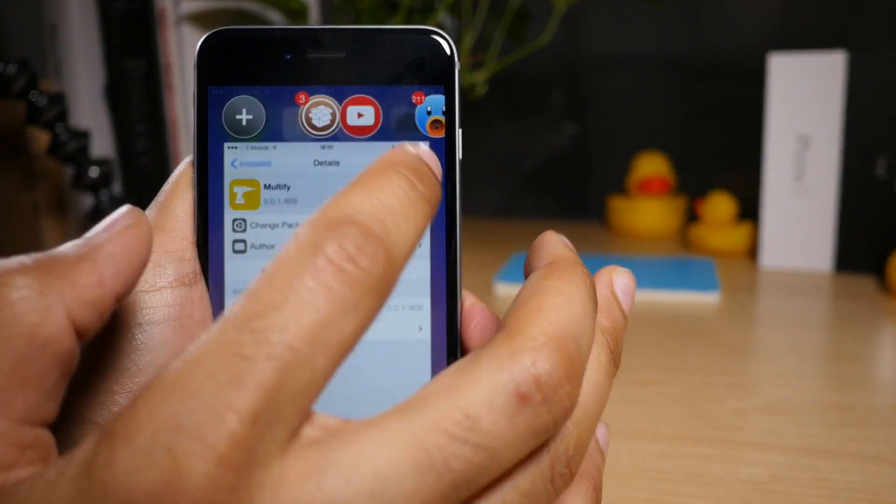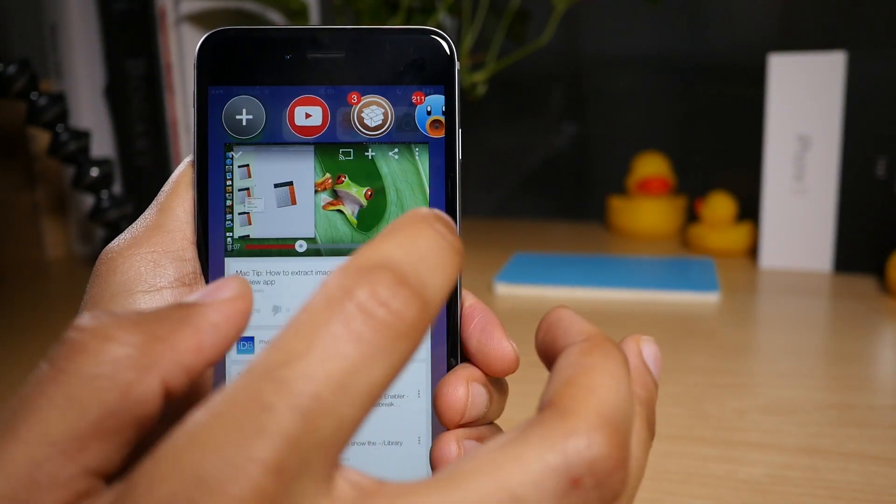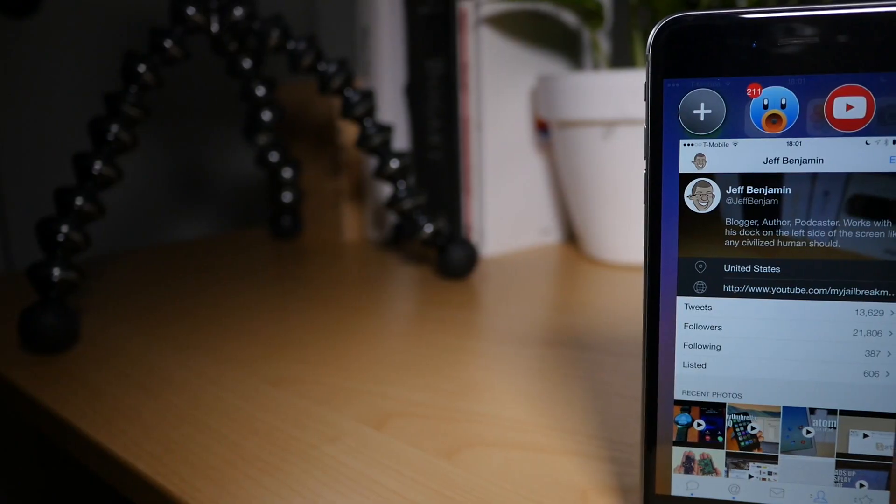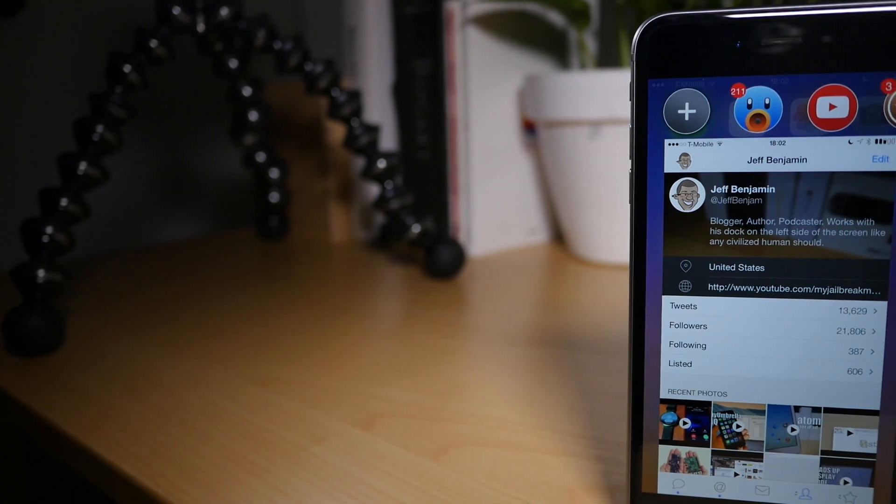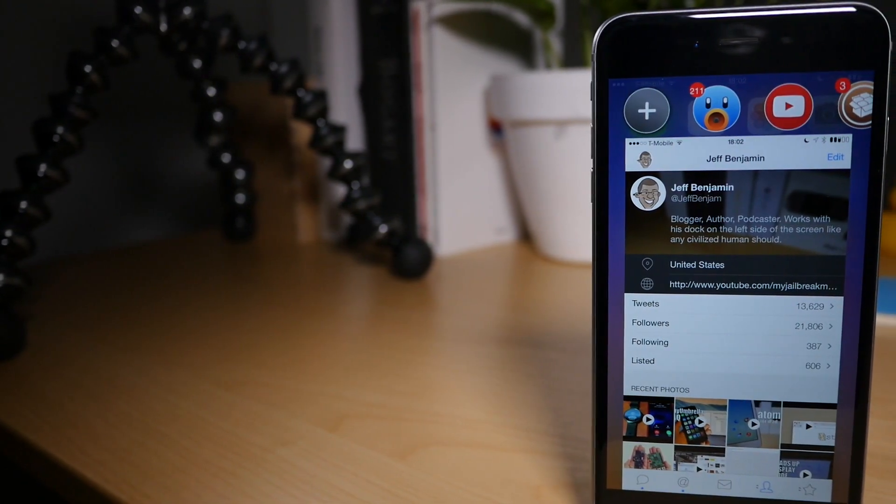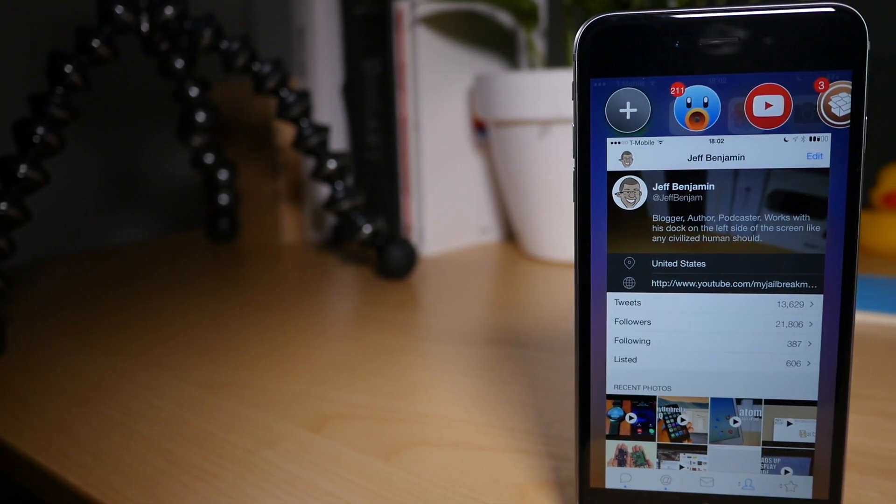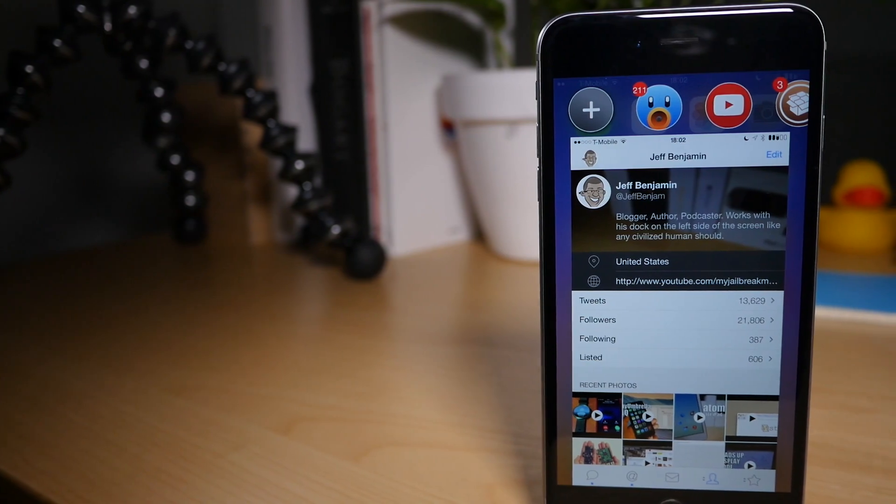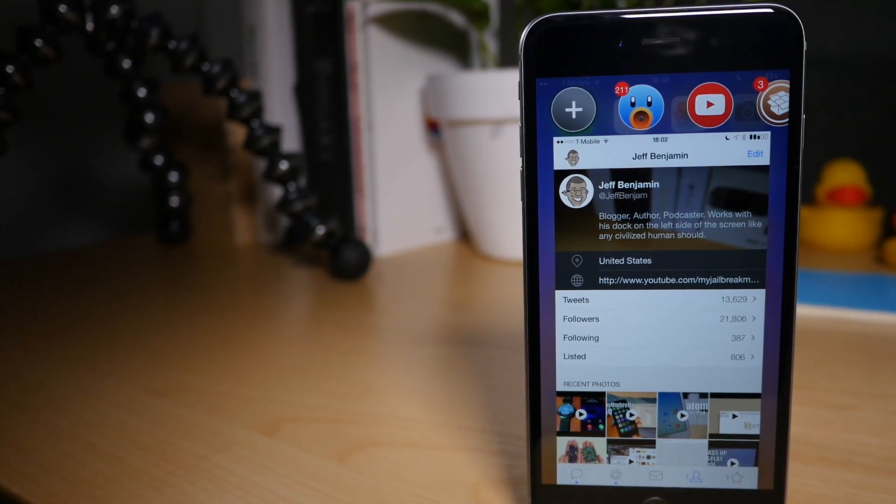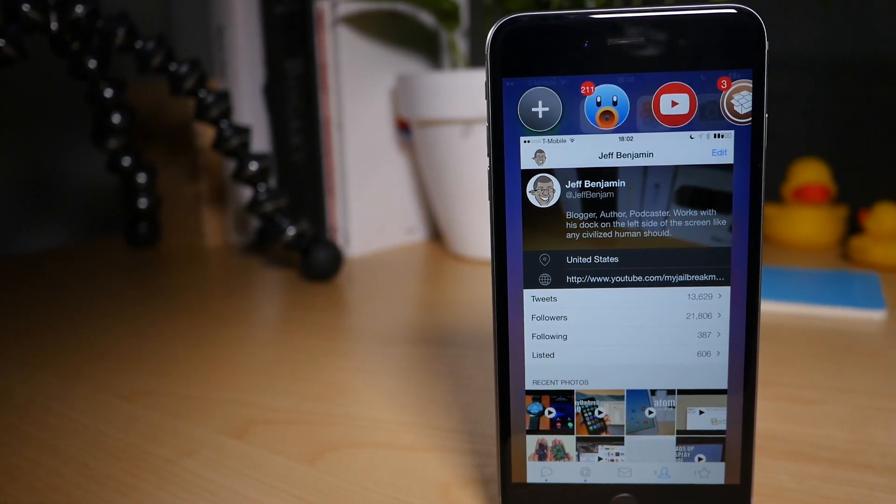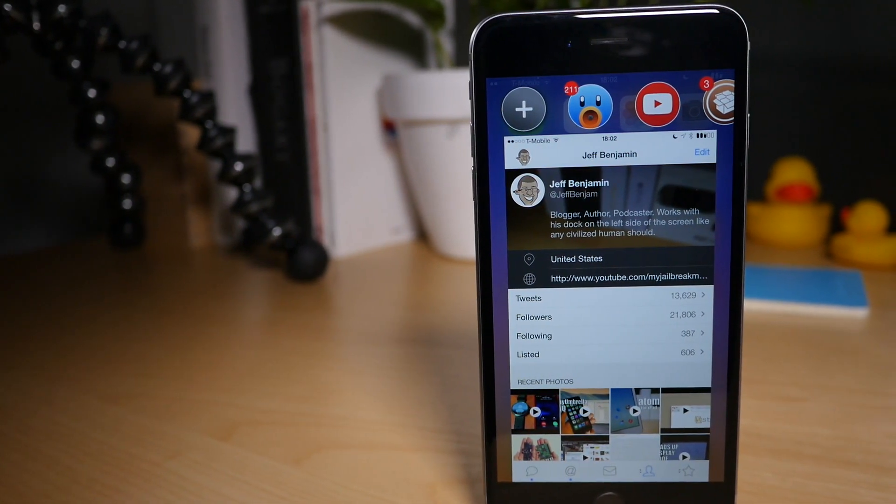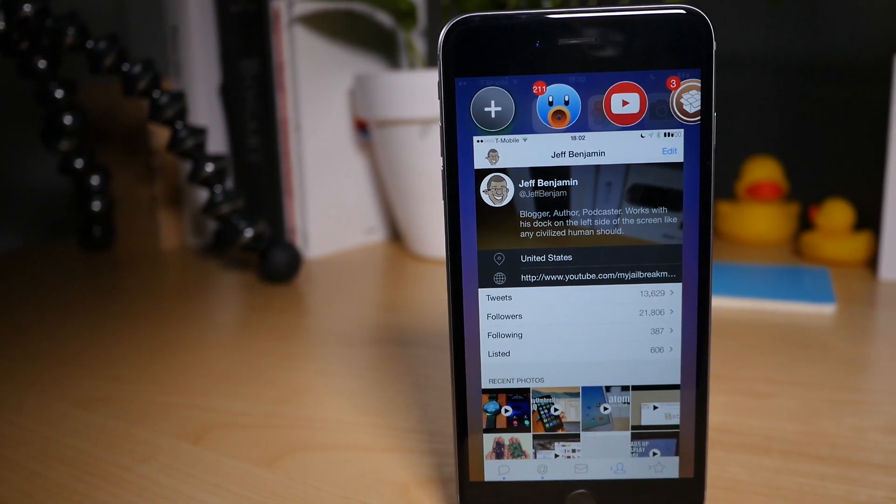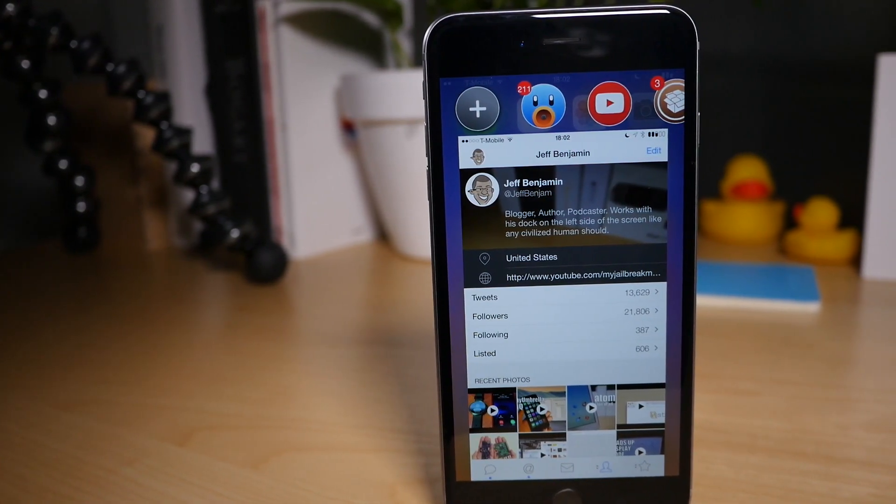I can switch quickly between all three applications just by tapping them, tapping the little indicators at the top there. Super simple, super easy to switch between apps. You can see that the apps in this view at least take up most of the screen.